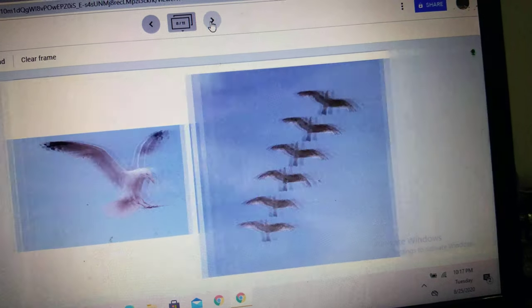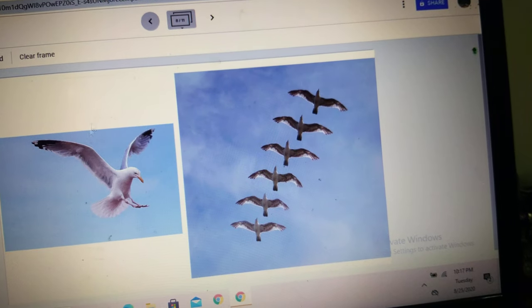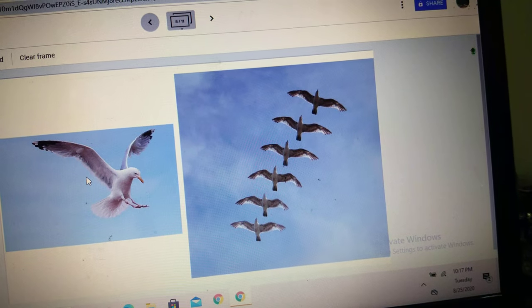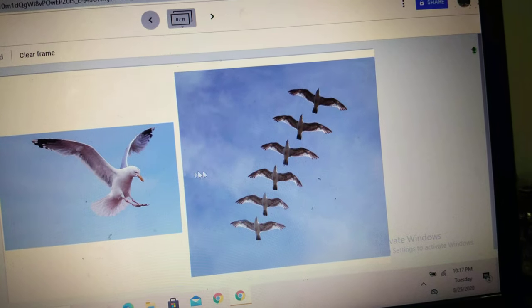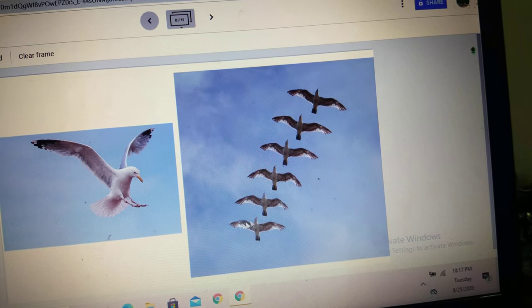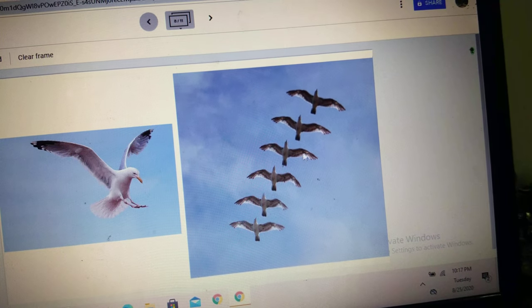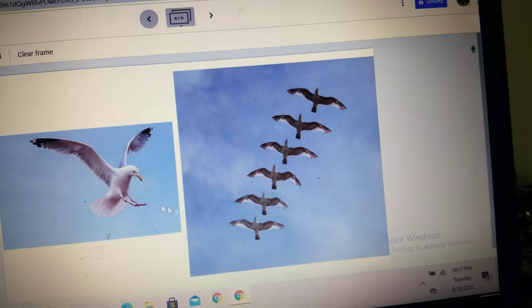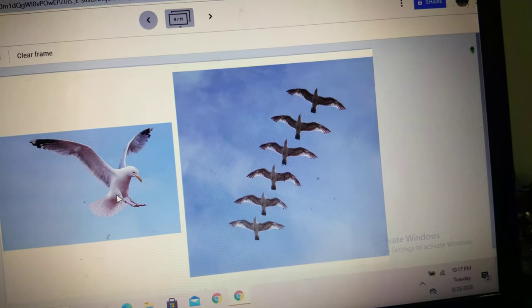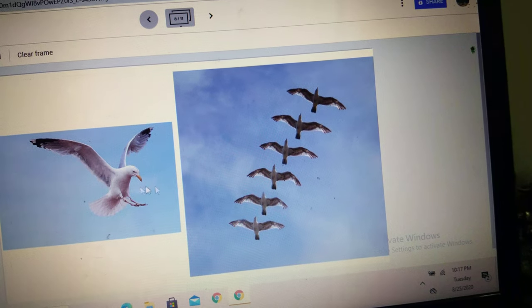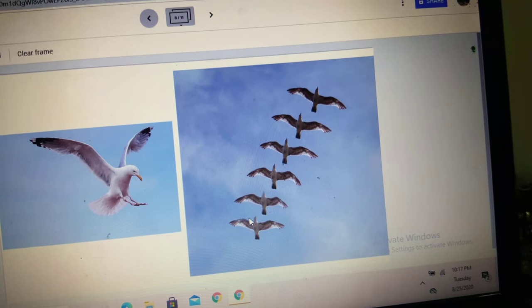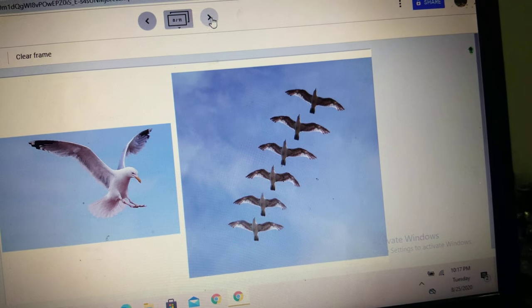Next, we have one bird. And here we have many birds — six birds. B-I-R-D, bird. B-I-R-D-S, birds.